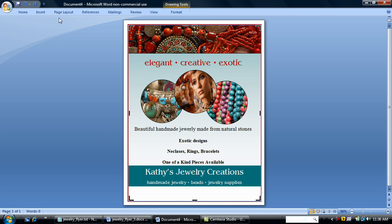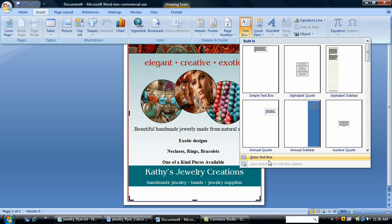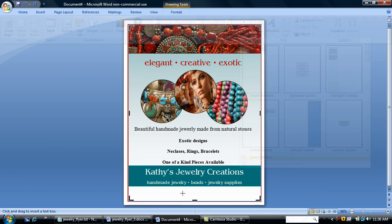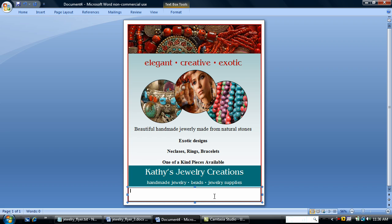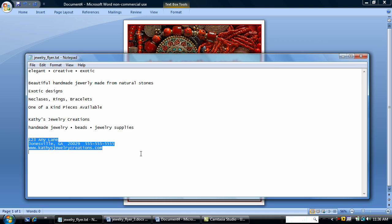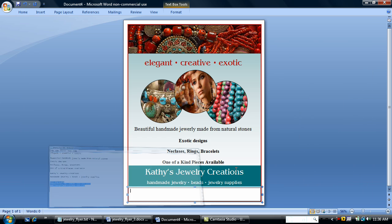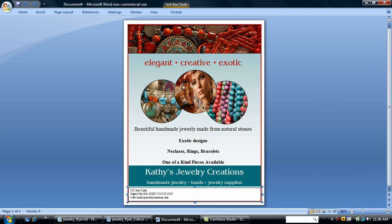Coming to the end. I'm going to insert one more text box for our address and telephone number information. Put it right at the bottom. Just going to leave a little gap there. Copy and paste. I'm going to center.